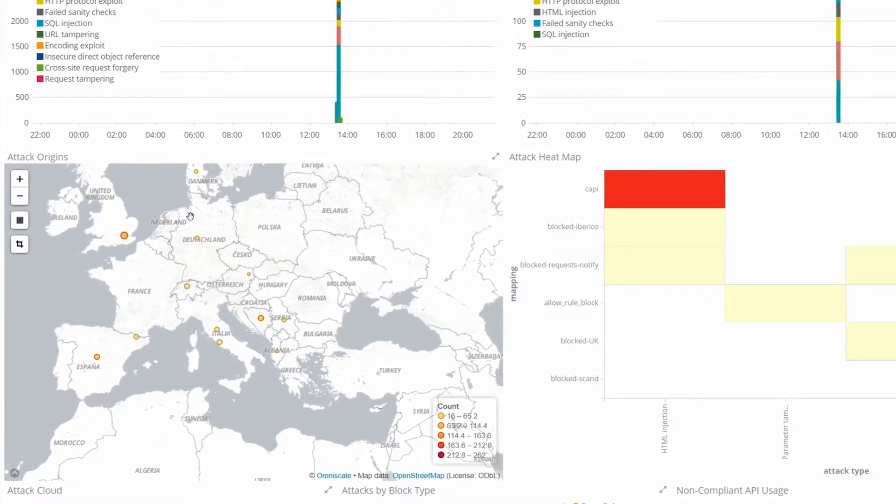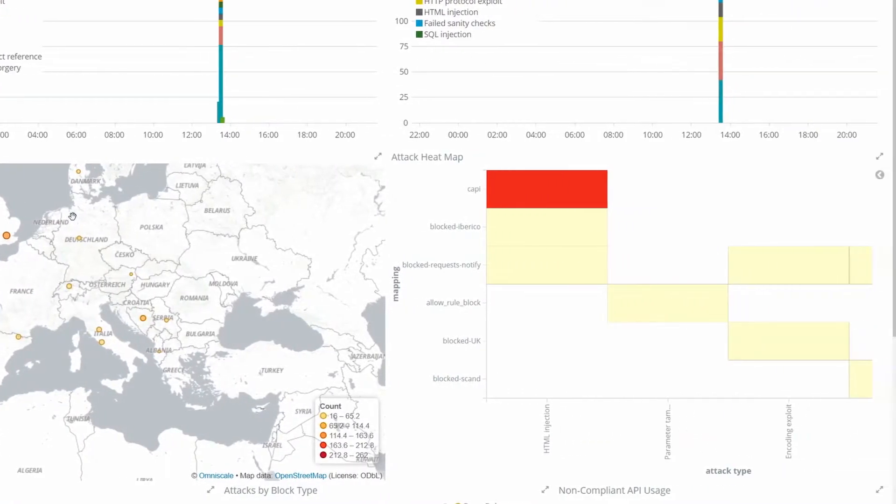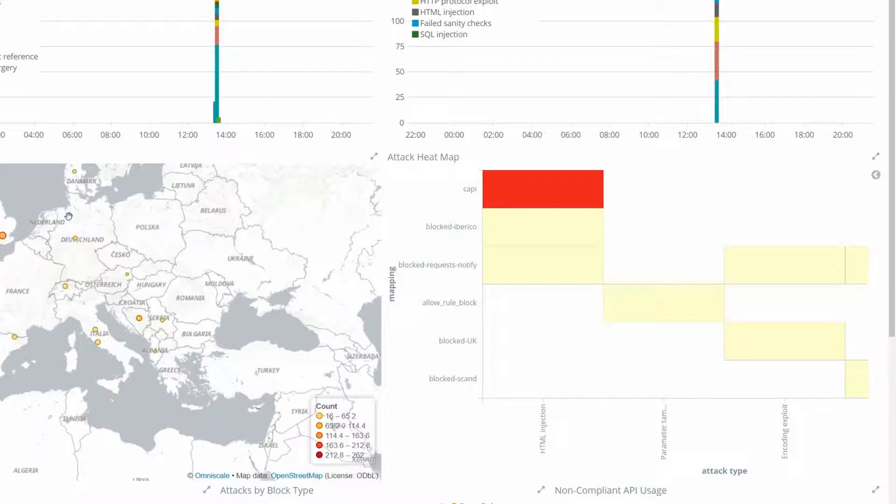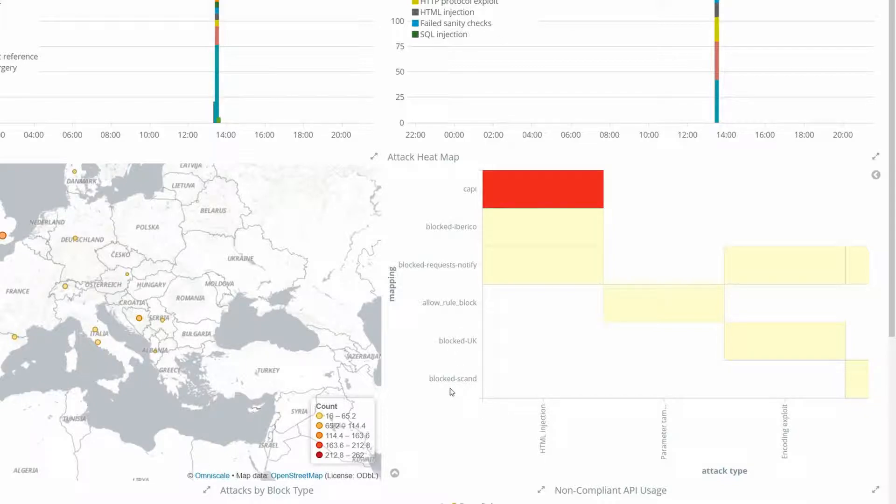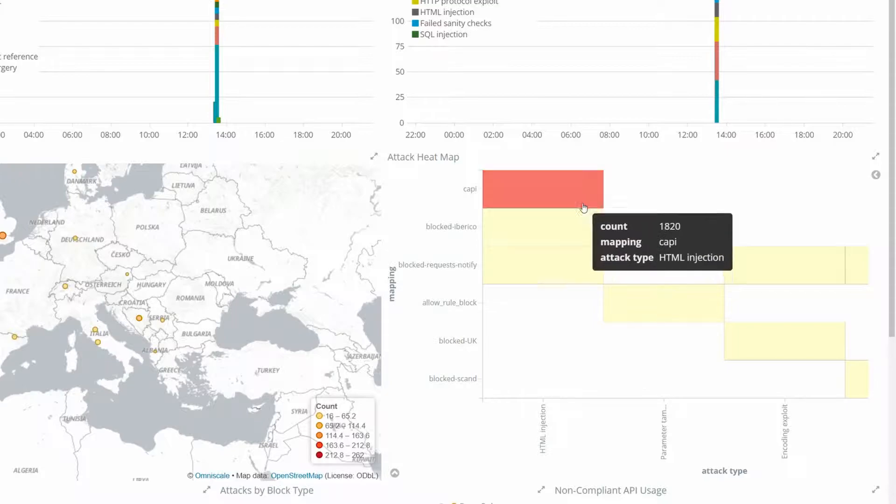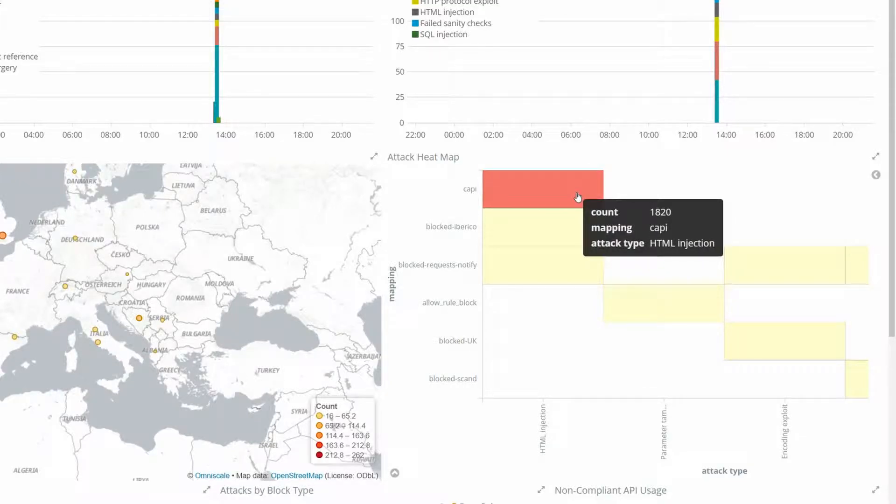The attack heat map gives us information on the count of attacks on a specific mapping. The mappings are listed on the Y axis while the attack types are on the X axis. If we hover over a cross section you will find the total count of a specific attack type for this mapping.